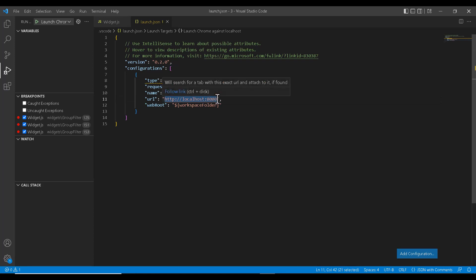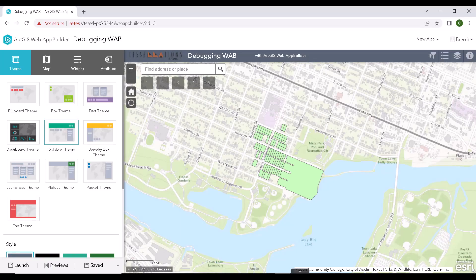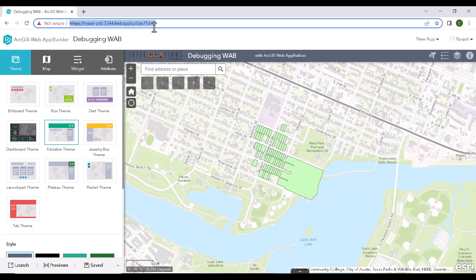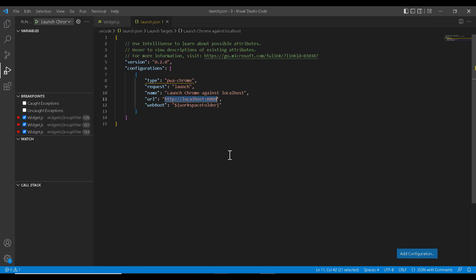So this will create a launch.json file and here we need to update the URL with our app ID URL. I will go ahead and copy that and replace the existing one. That's it. We are good to go.